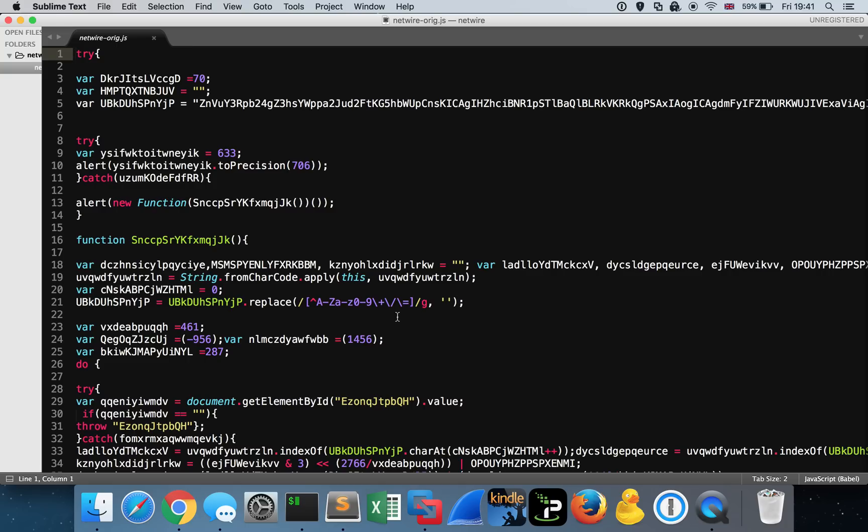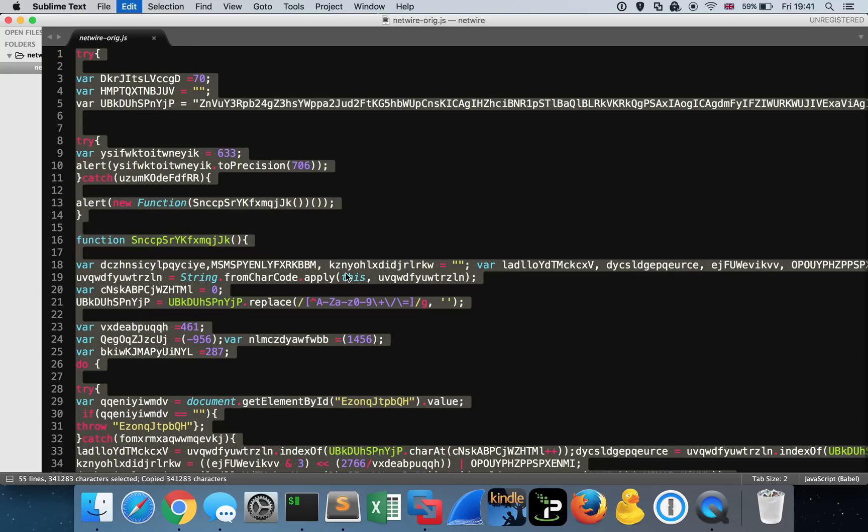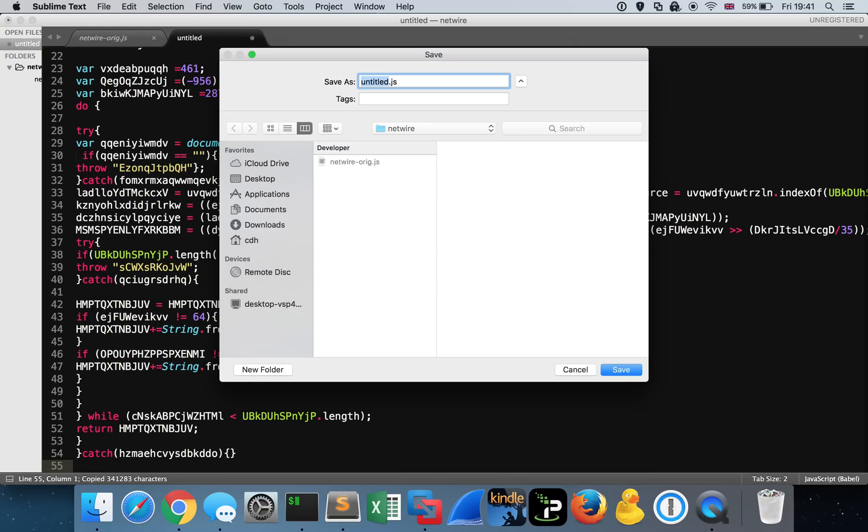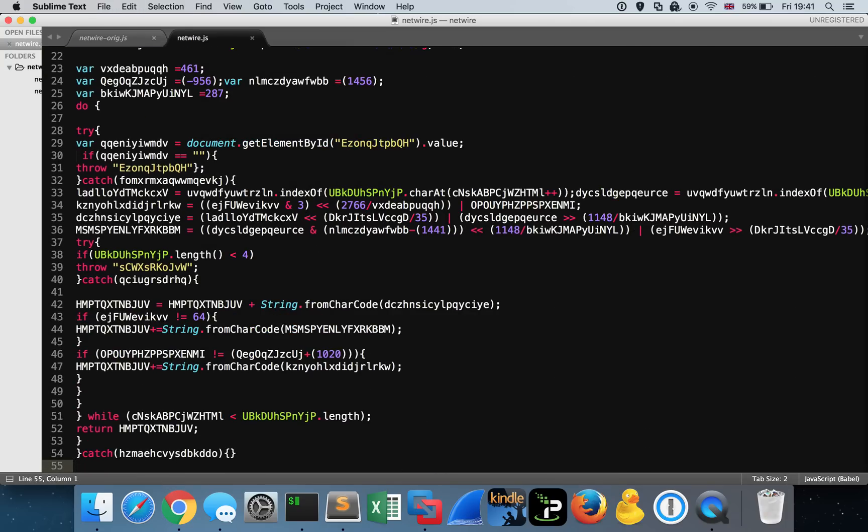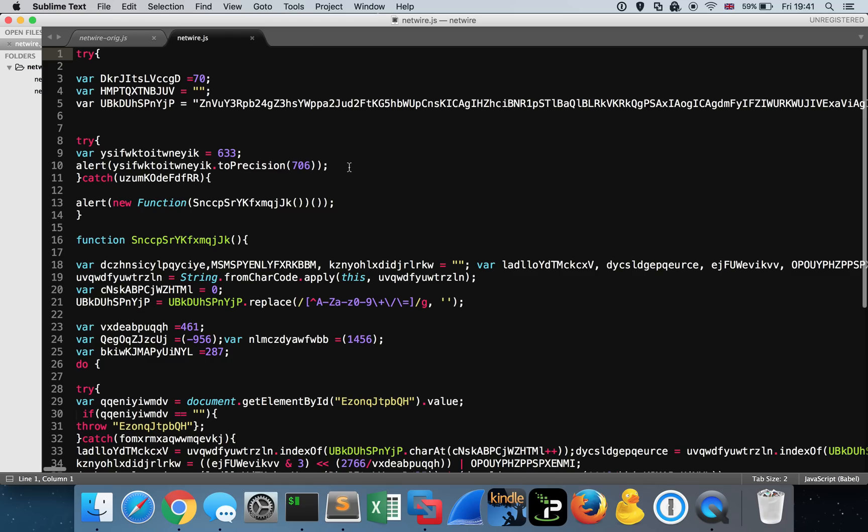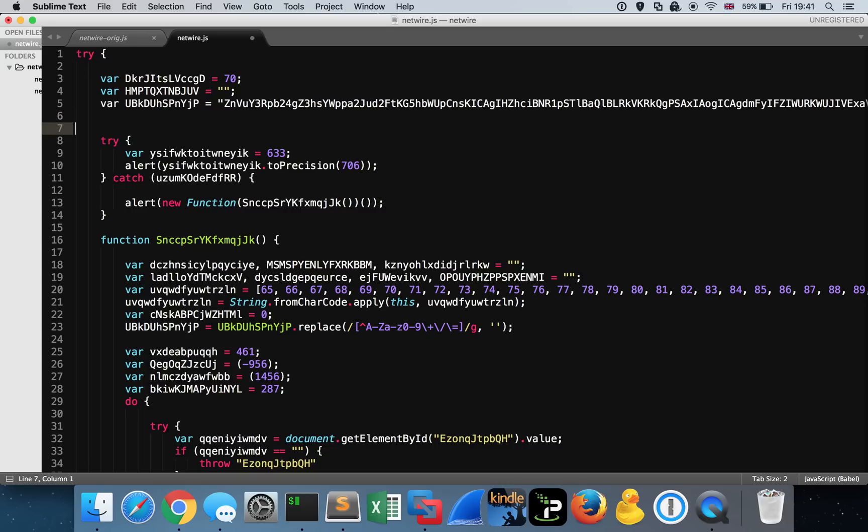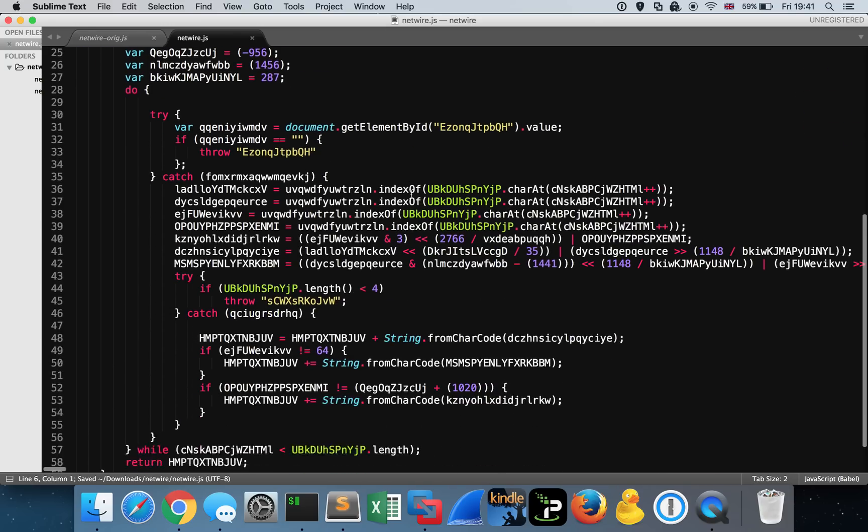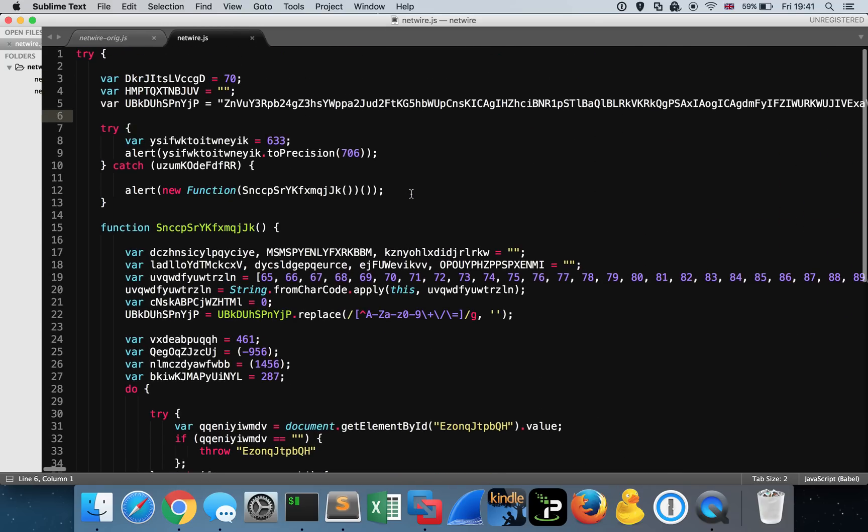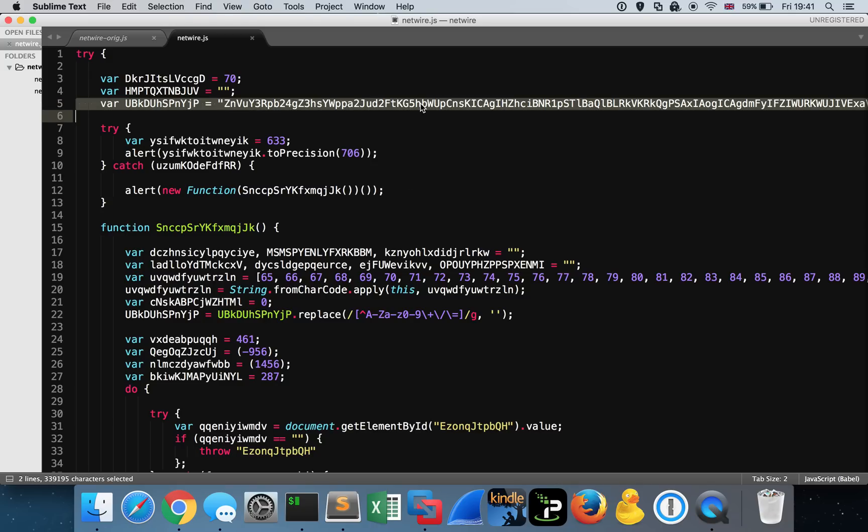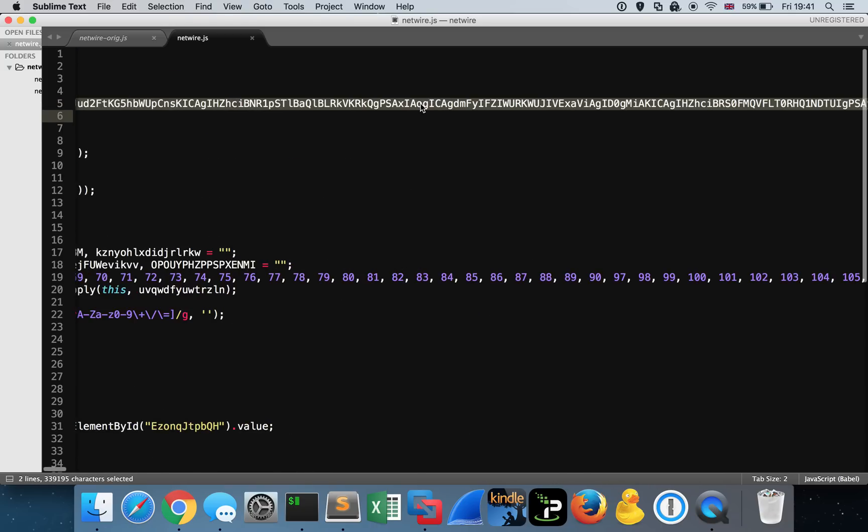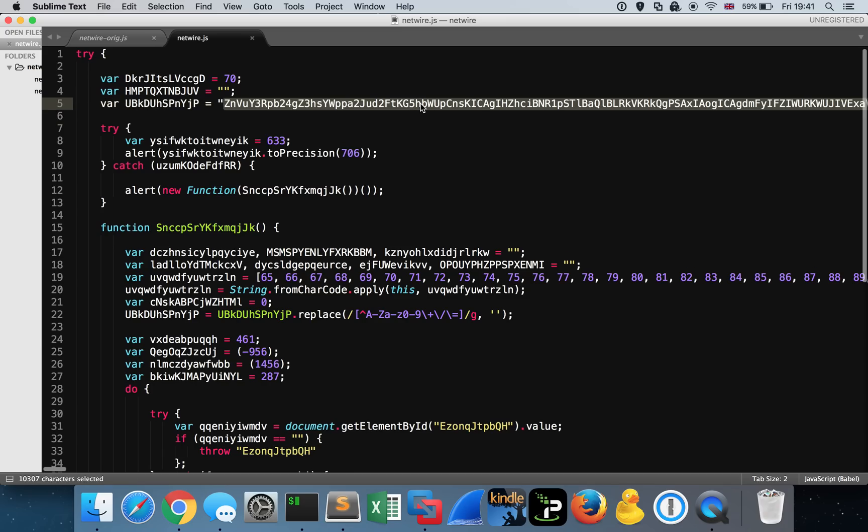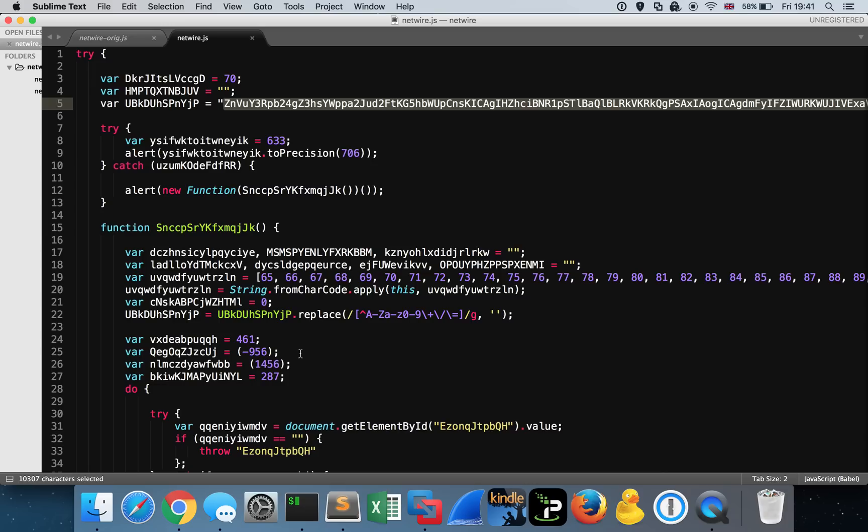I'm going to copy the data to a new file called NetWire.js because that's the name of the malware that it drops. The first thing I tend to do is eyeball the code a little bit. The first thing I see is this big long variable being defined here on line 5. Sublime Text counts the characters for me as just over 10,000 characters along this particular string, a fairly hefty piece of data that likely has the contents of the malicious binary built into it.